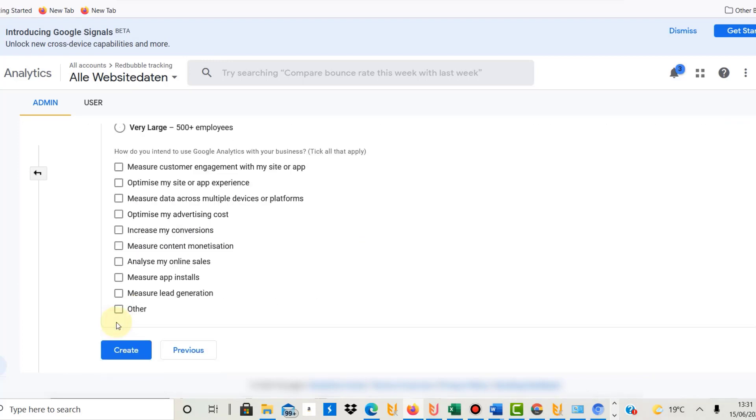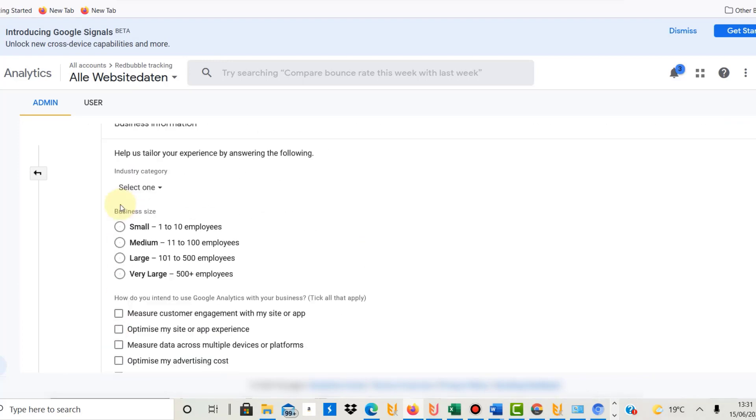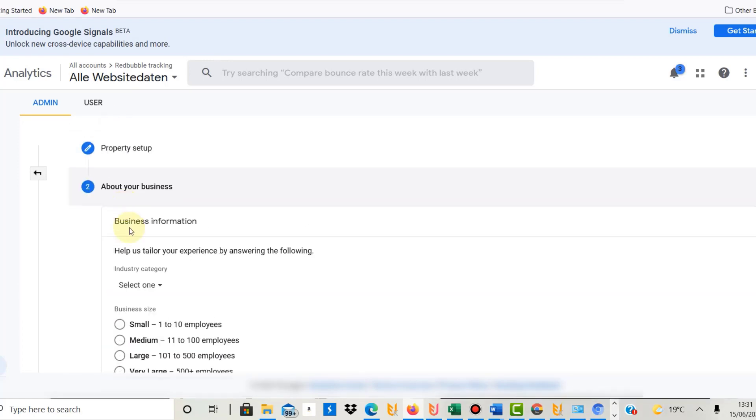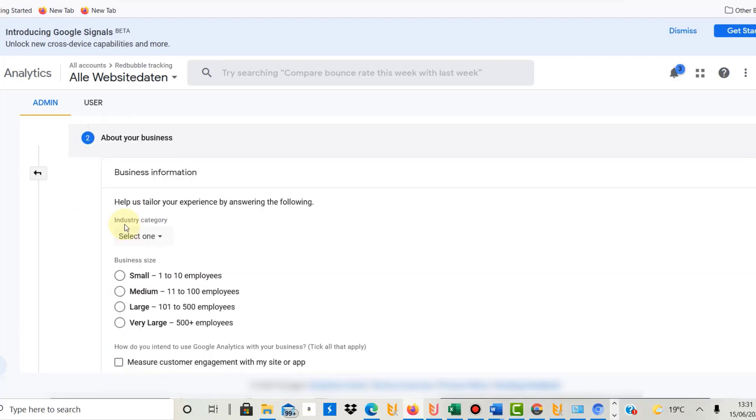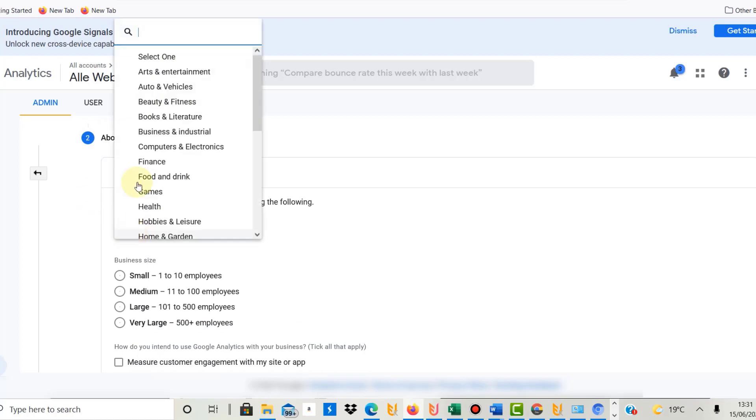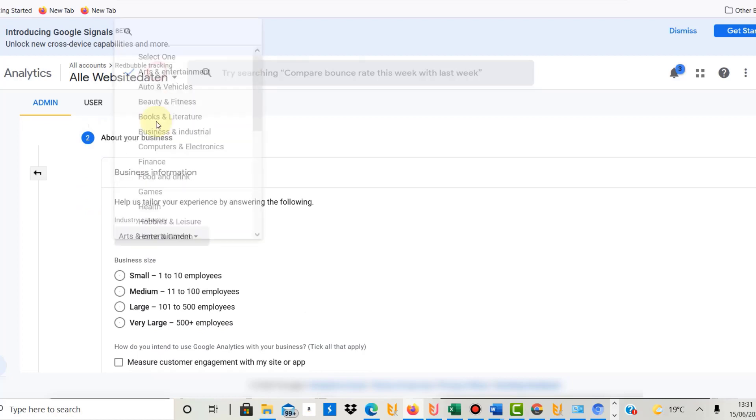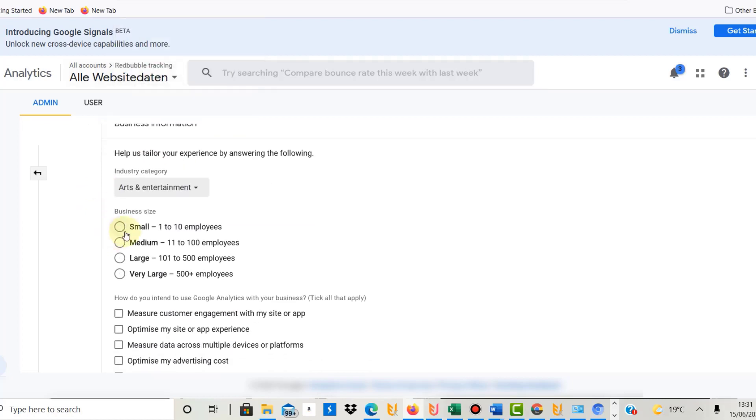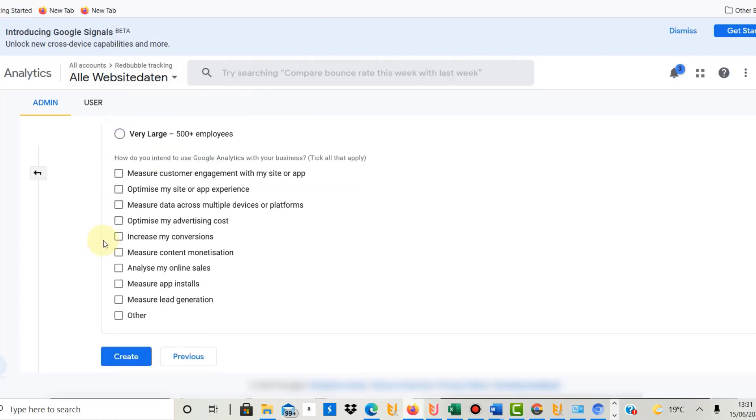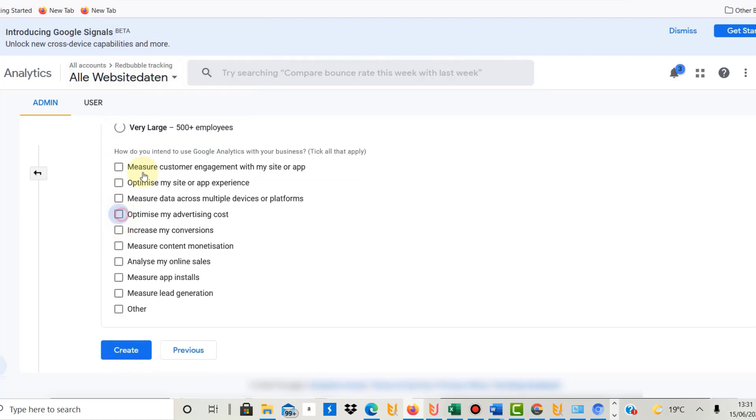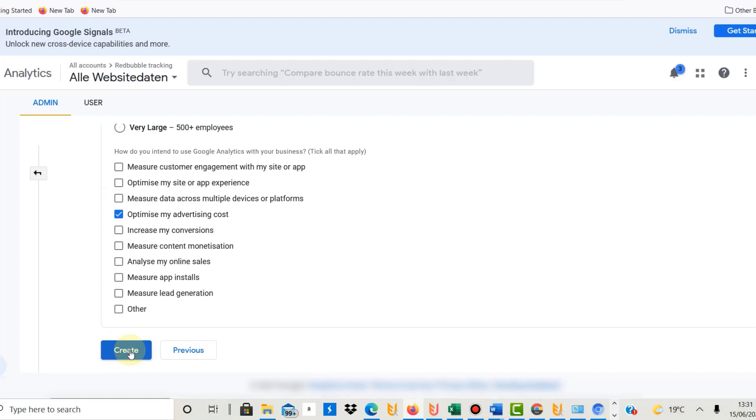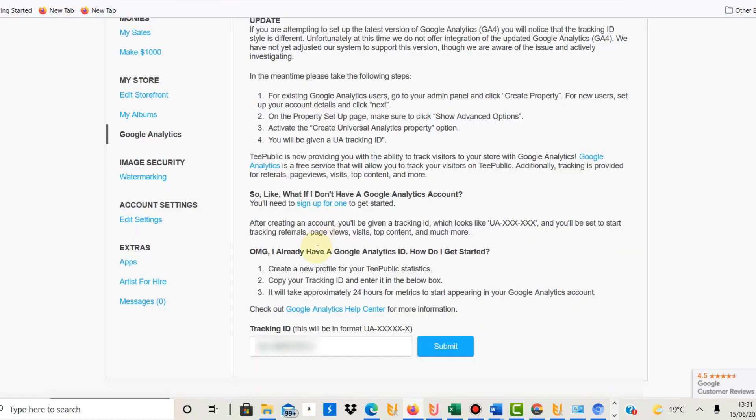Click next, and then you can type in something about your business—arts and entertainment, maybe small business. It doesn't really matter what you put here. When you click create, you get a UA code. I won't do it now because I've already done it for my TeePublic. Then you go back to your TeePublic account and, in this tracking ID field here, you copy in that UA code.